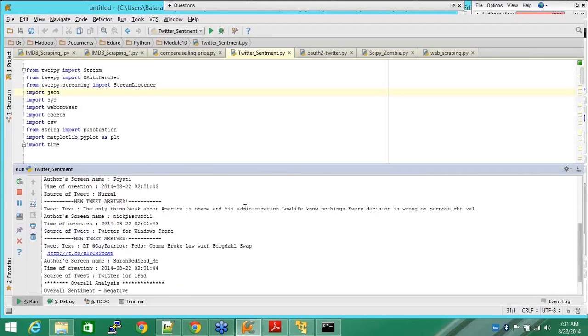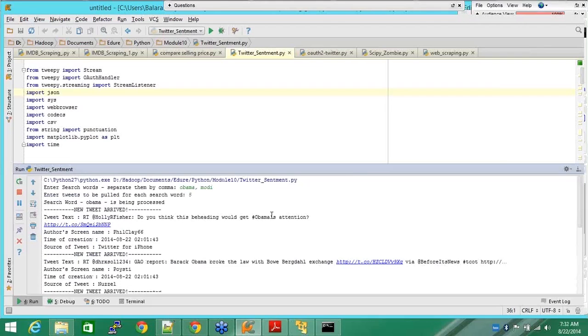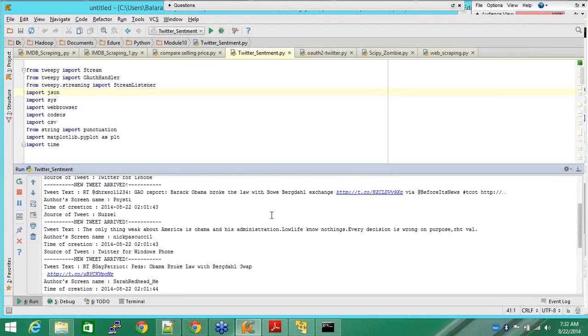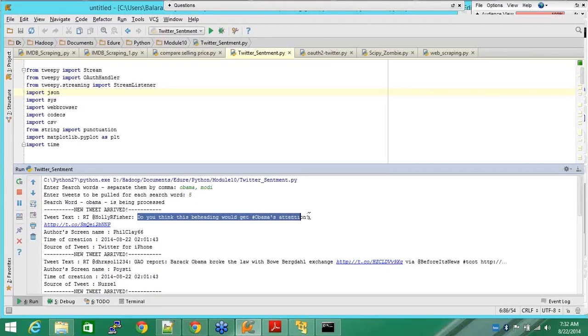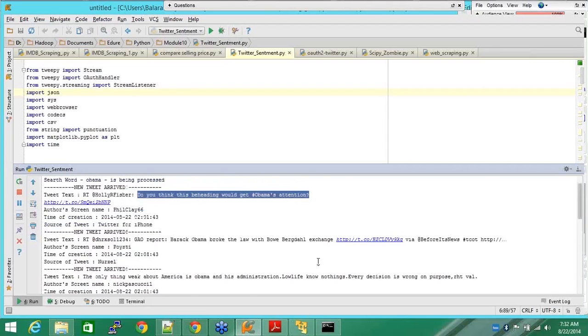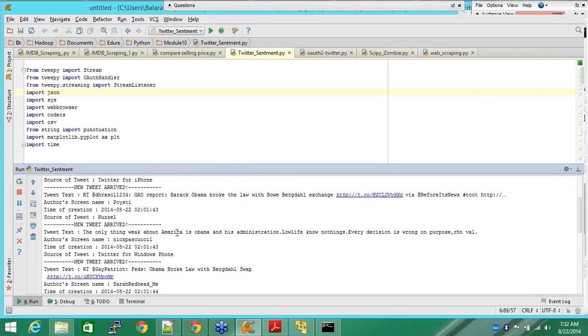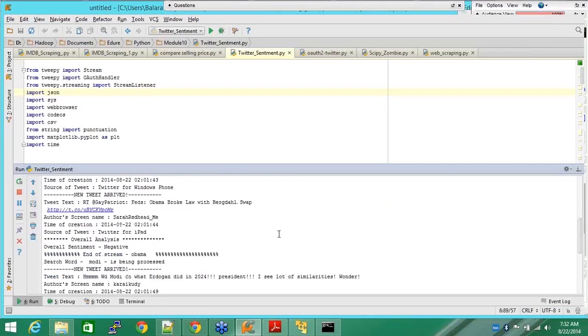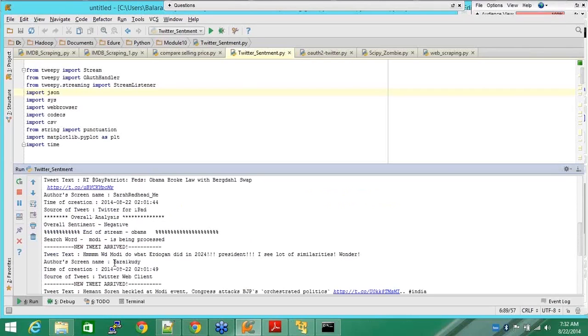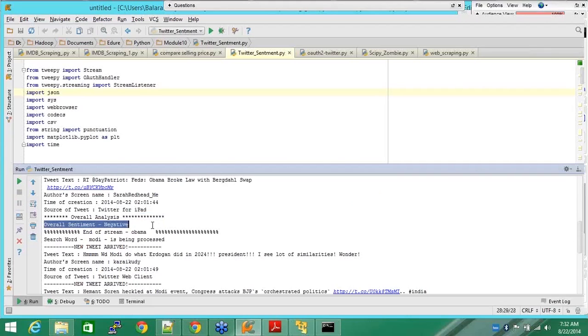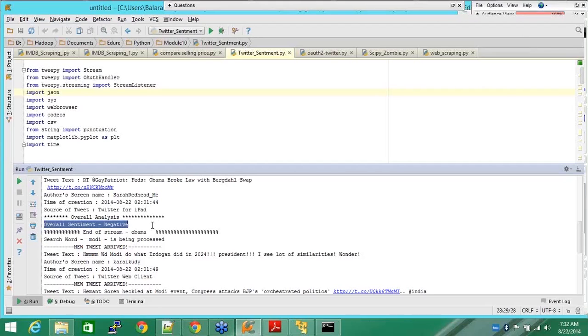You go and check into your Twitter webpage and search for Obama, you'll be seeing all this. Do you think behaving would get Obama's attention, Barack Obama broke the law with the baggage exchange, whatever, America, the only thing about America is Obama hand and its administration. You see all this. Now here what I have also done is I've done a sentiment analysis on that. I've taken all the words for Obama, whoever has tweeted it, I've taken all those details, all those sentences that people have written, I've analyzed the sentence and I've tried to find out what are the sentiment of public at this point of time.